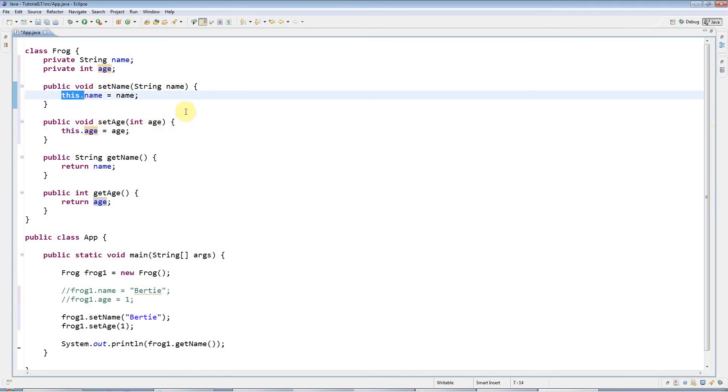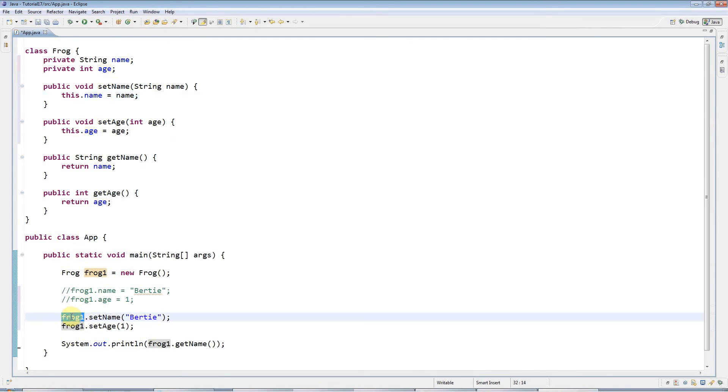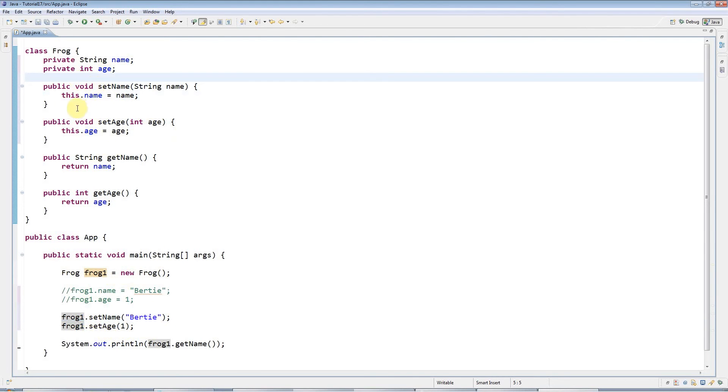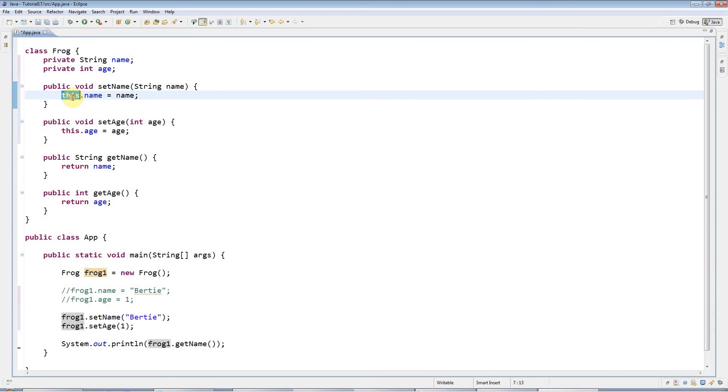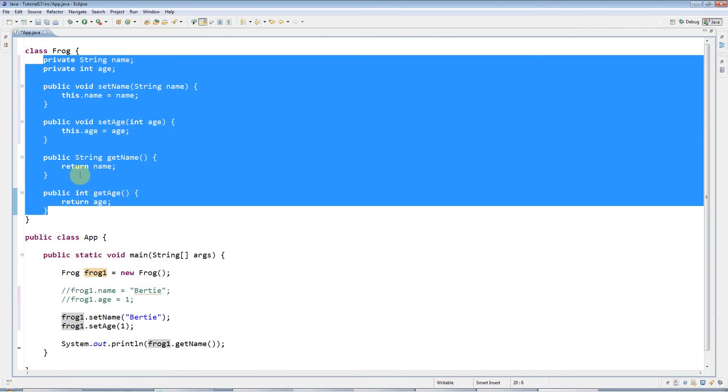If you wonder what 'this' is, it doesn't really matter at this stage to be honest, but what it is is just a reference to the object that you're in. Here I've got frog1, which refers to a particular frog, a particular object. I'm calling methods using frog1. Within the actual object itself, you can use 'this' to refer to the same thing. 'This' refers to the object itself, so it's basically the same as frog1. Or if I had frog2, it would be the same as frog2 whenever this ran within the context of the frog2 object.